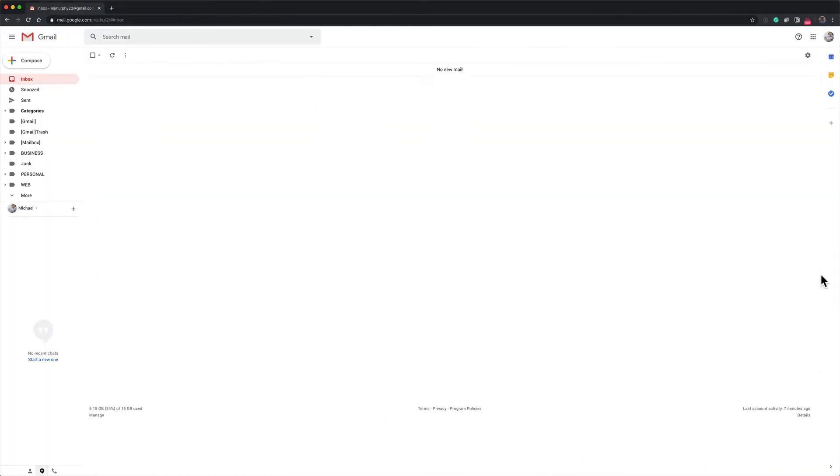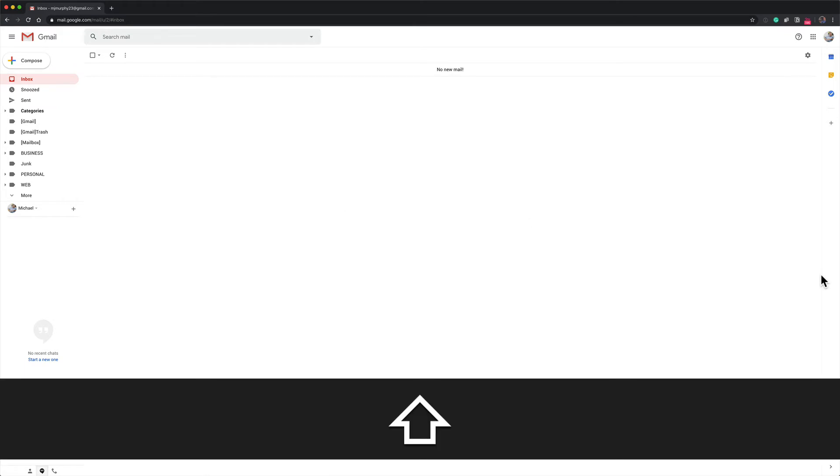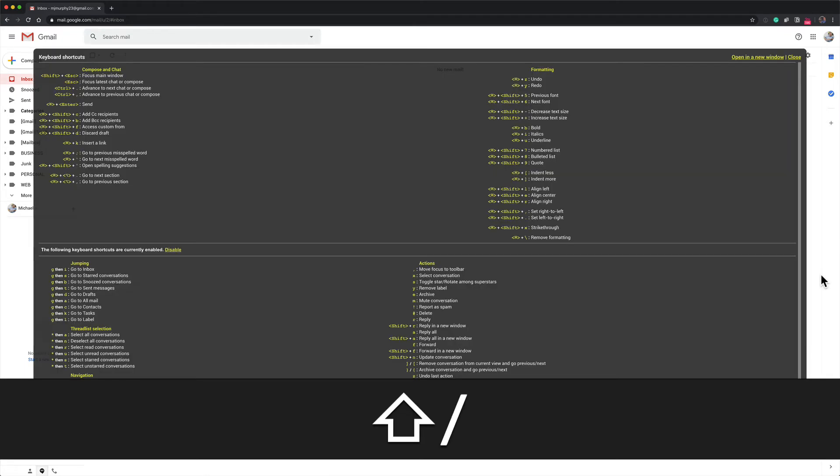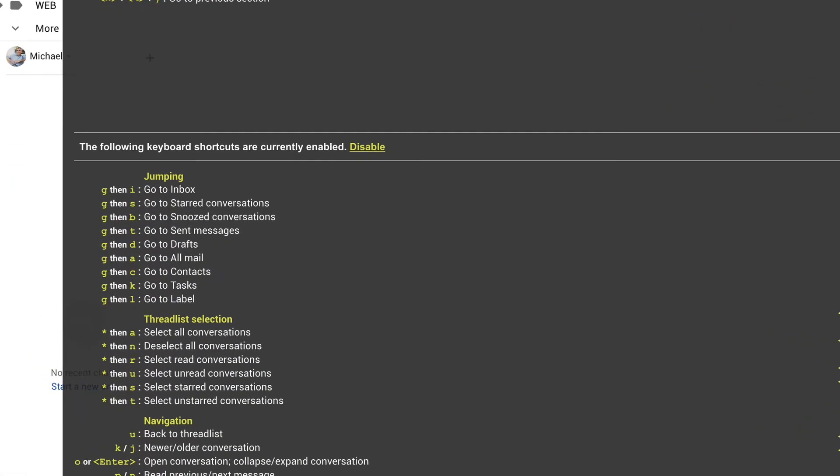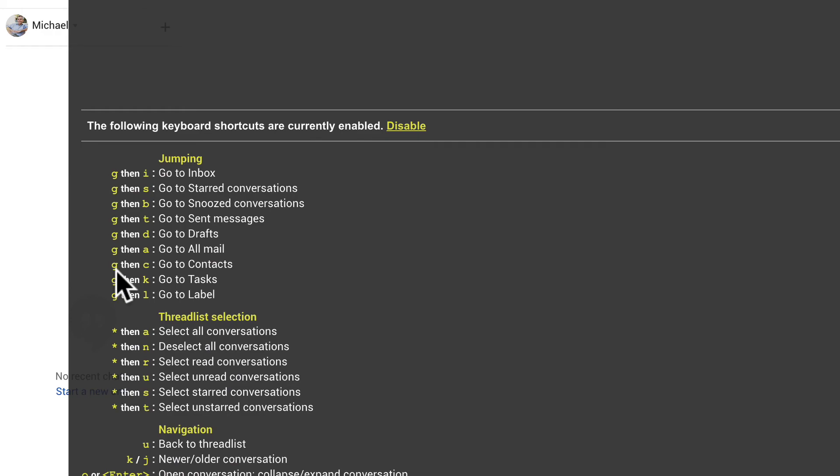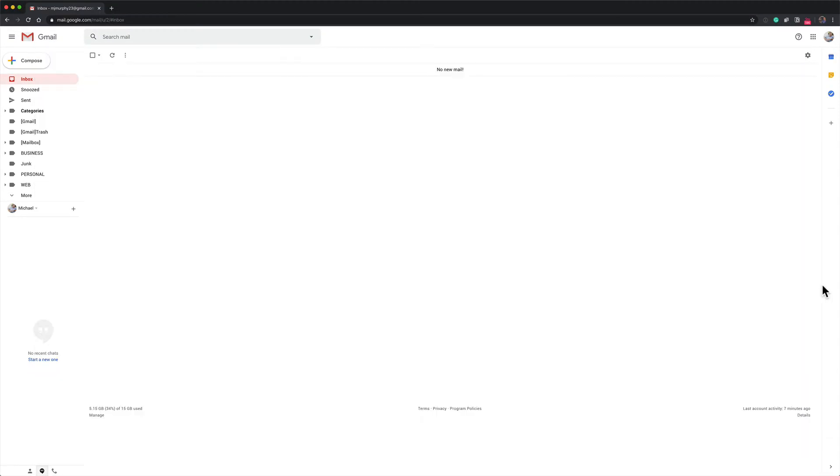If you ever forget the keyboard shortcuts or just want to see all the Gmail shortcuts that are available to you, press the shift key, tap on the question mark, and you will see this little pop-up. If we look over here you will see G then C goes to Contacts. Just click outside of that to close that down.